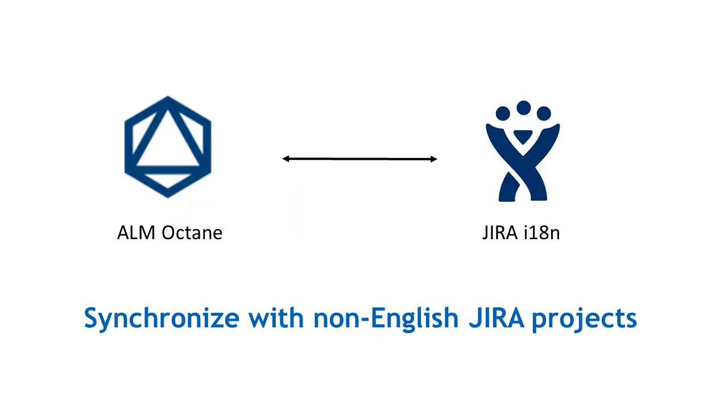You can now synchronize ALM Octane with Jira projects that are configured in non-English languages.